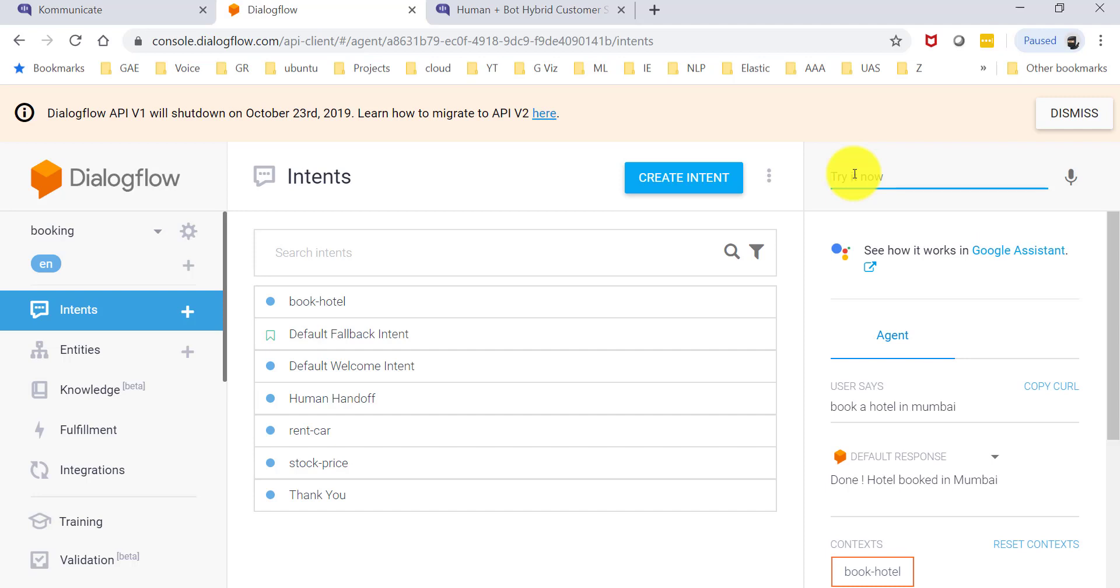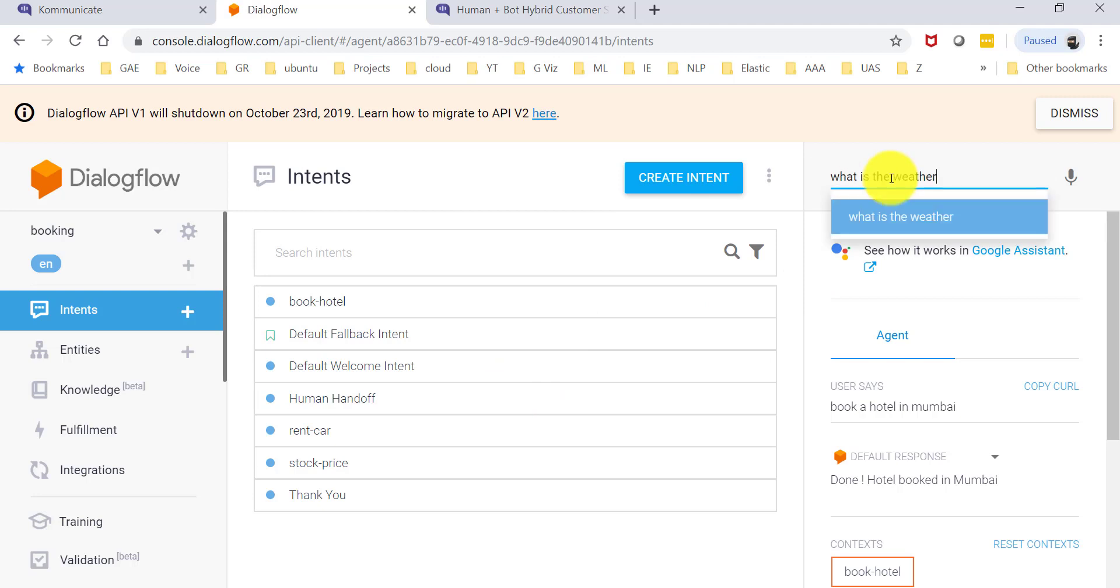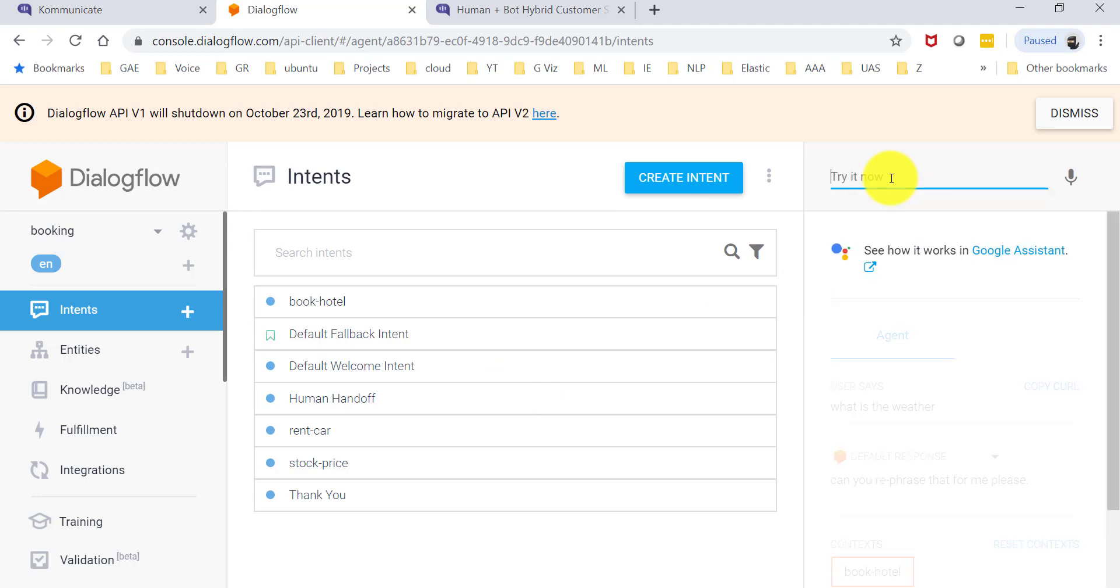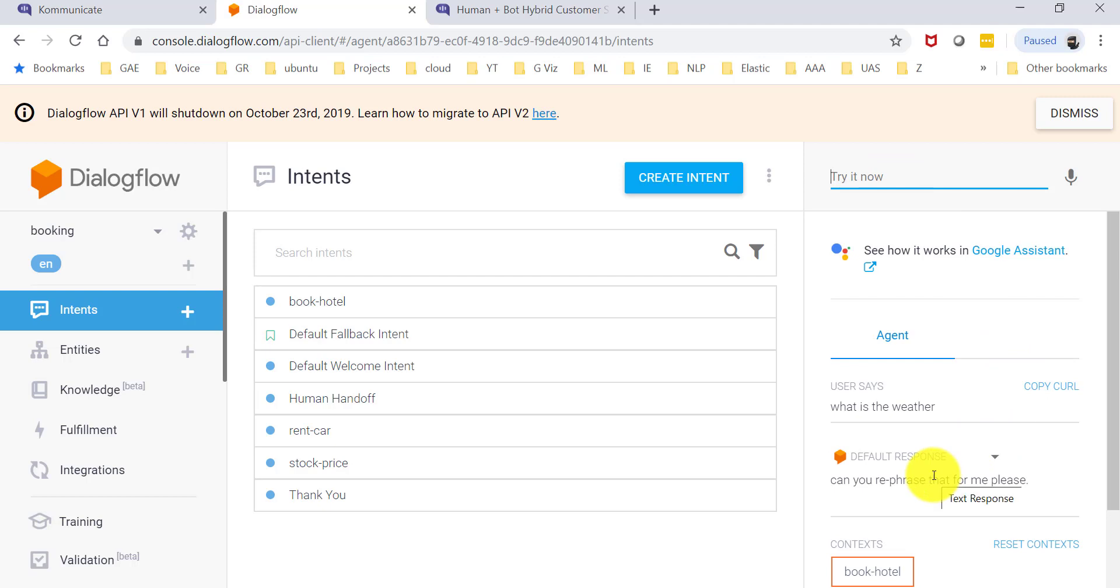It really doesn't do anything other than come back with a response for now, and if I ask it something that it does not understand, it'll come back and say, can you rephrase that for me, or something to the effect of I didn't understand what you said.